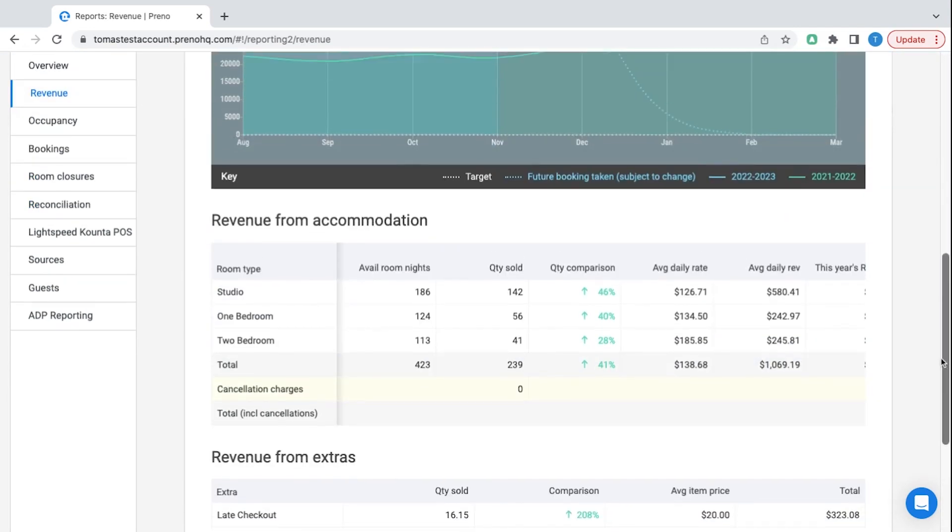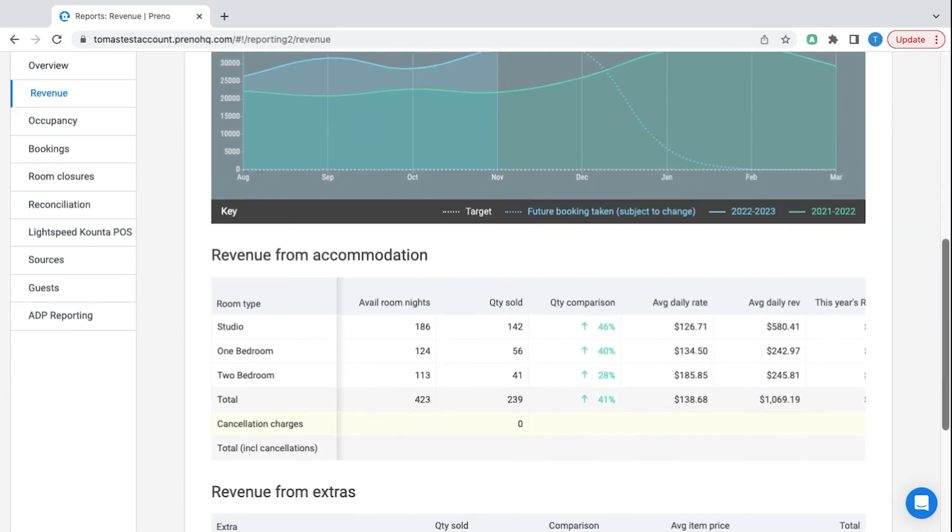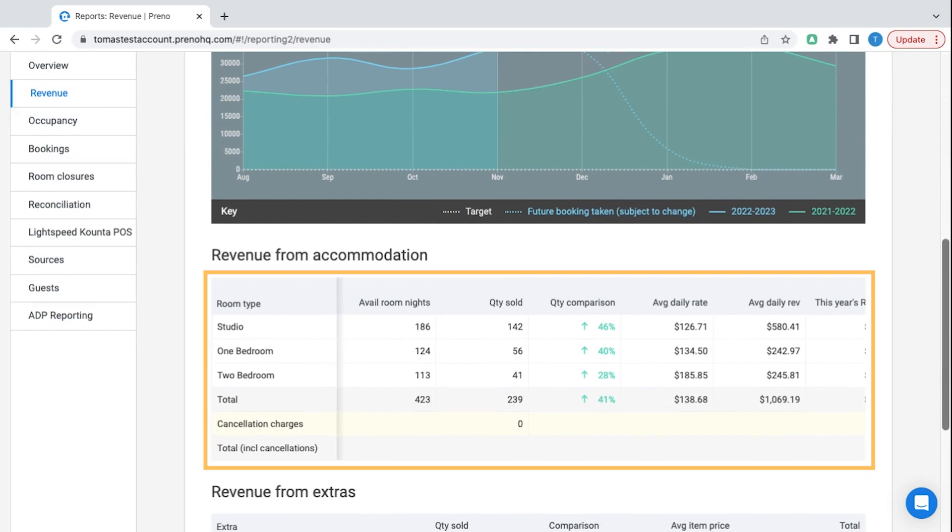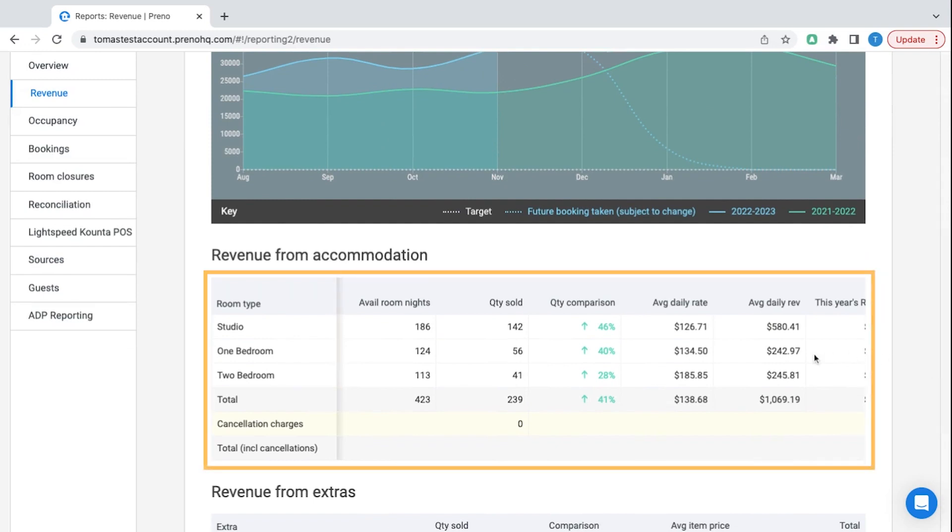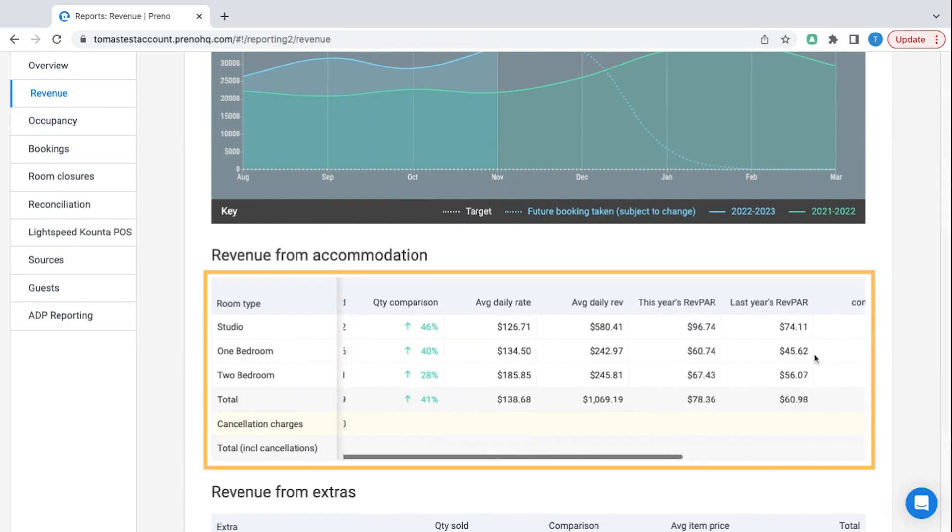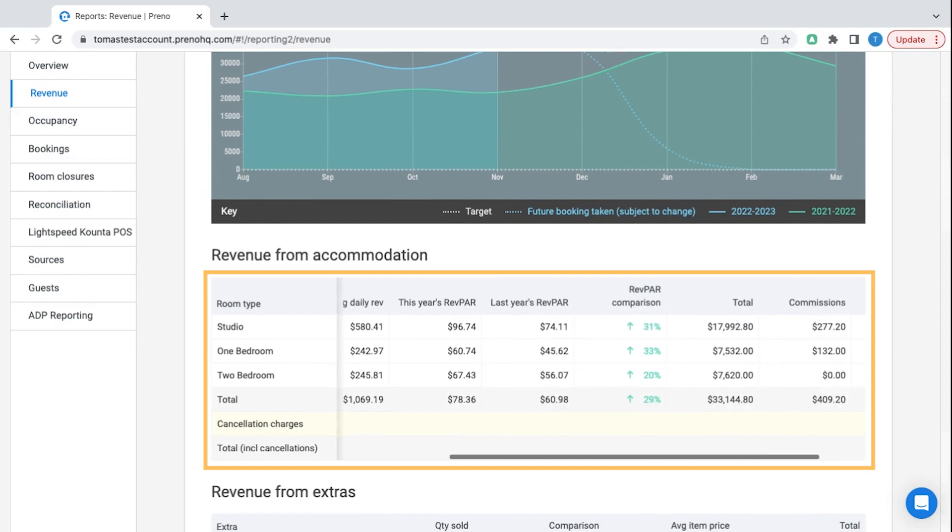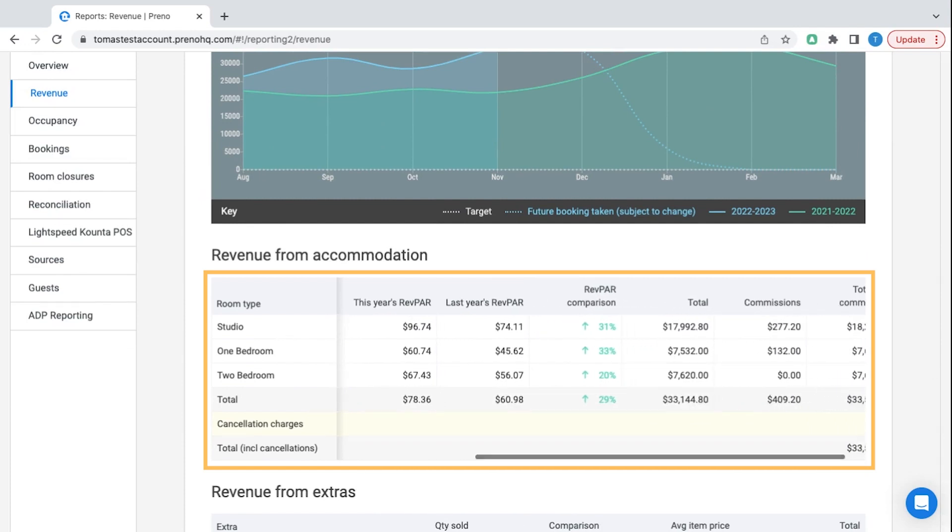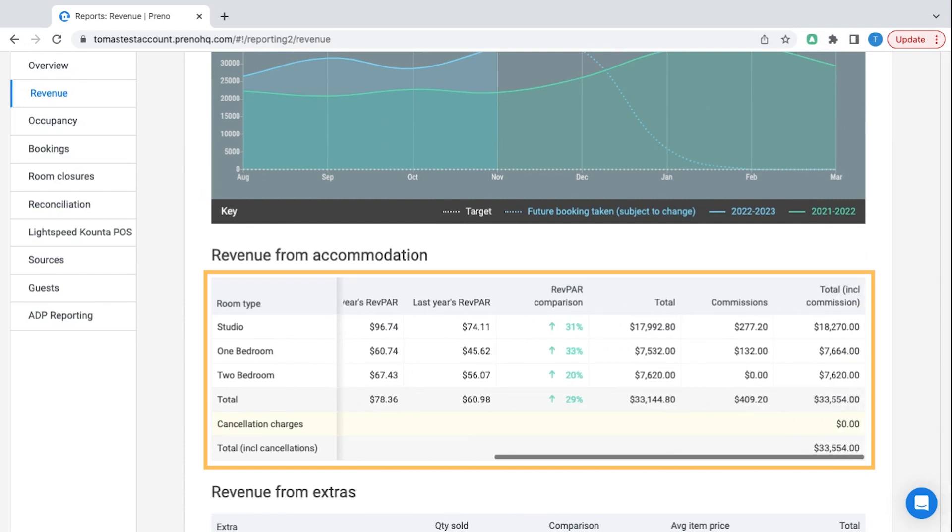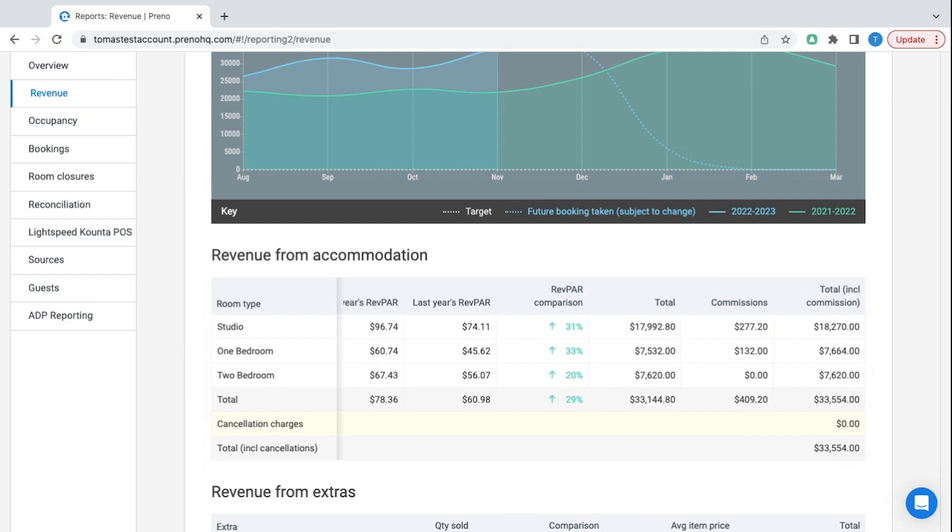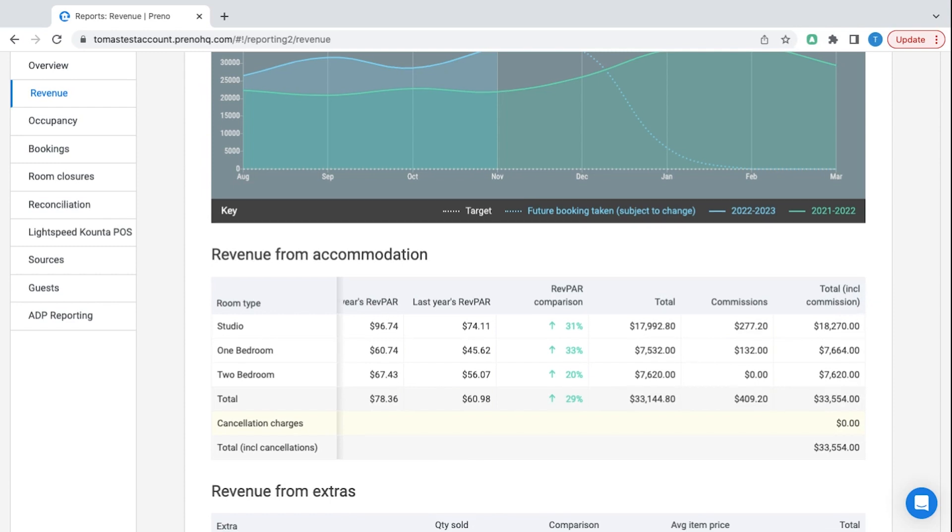With our reports it separates out your overall revenue as well as by room type. You can also see your average daily rate, your average daily revenue including upsells and your rev par or revenue per available room. It also separates out your net and gross totals along with commissions so you can see exactly how much you're making at any given time.